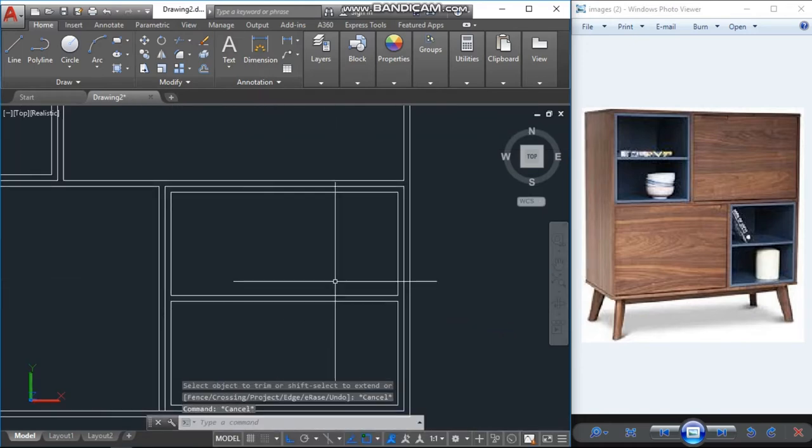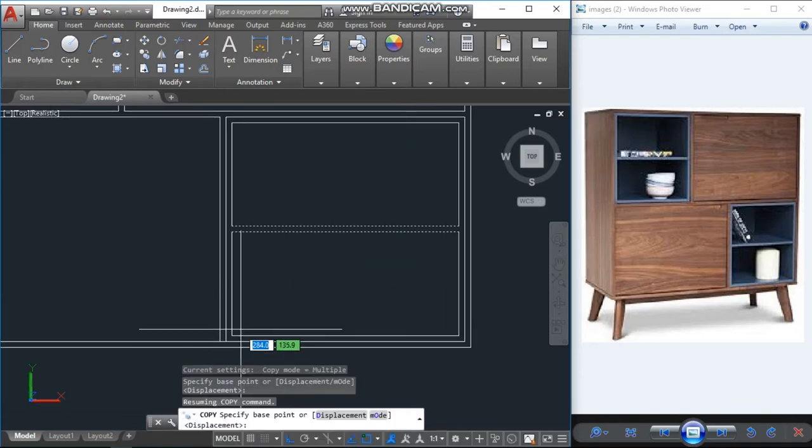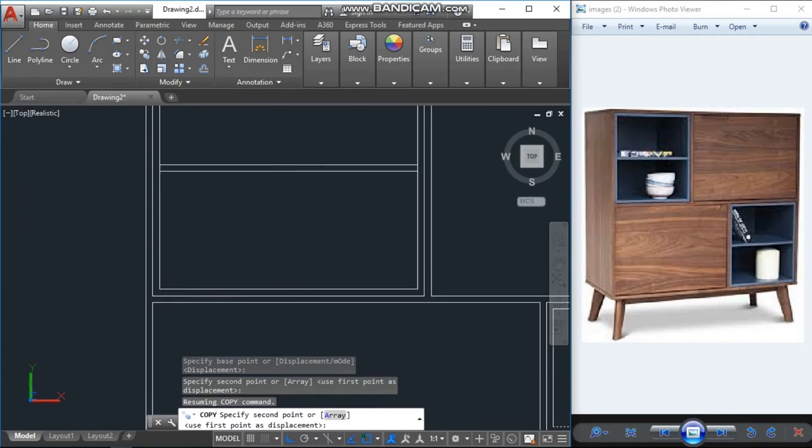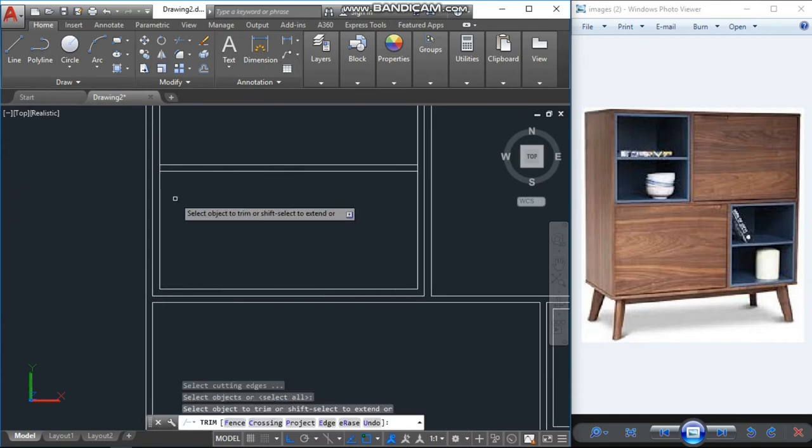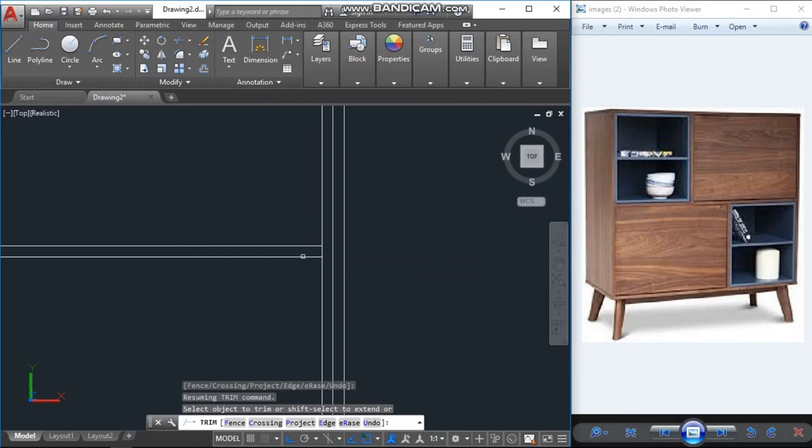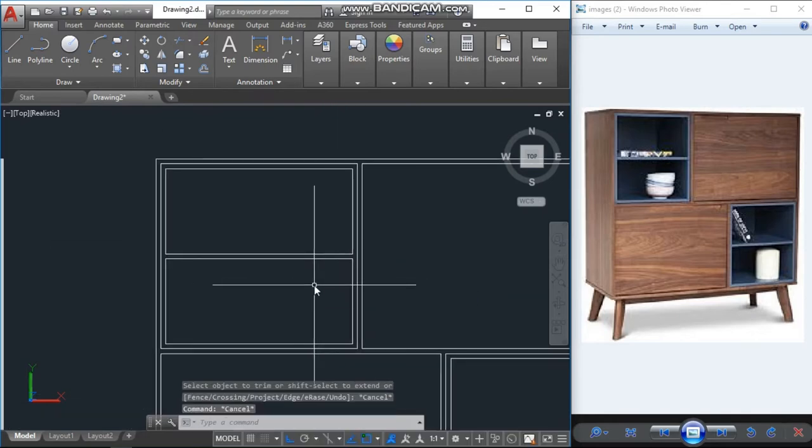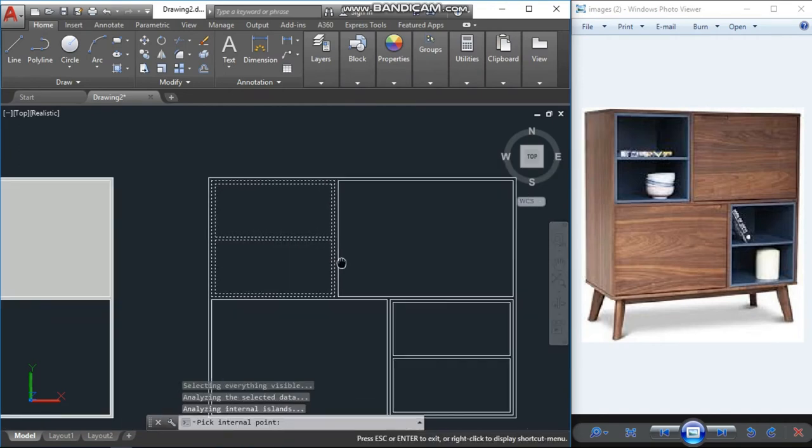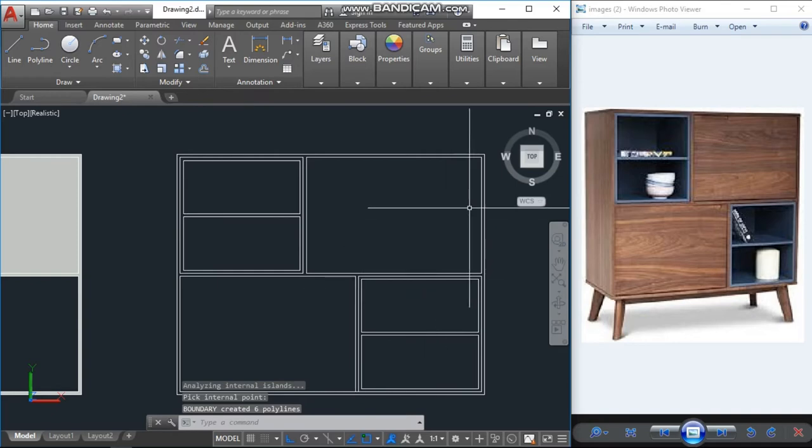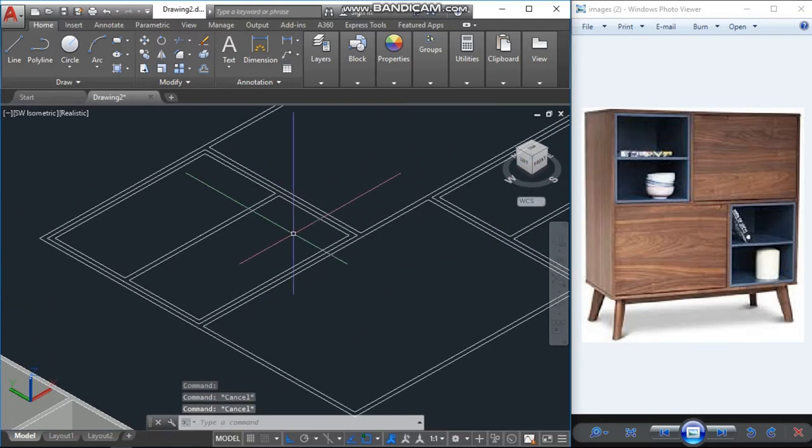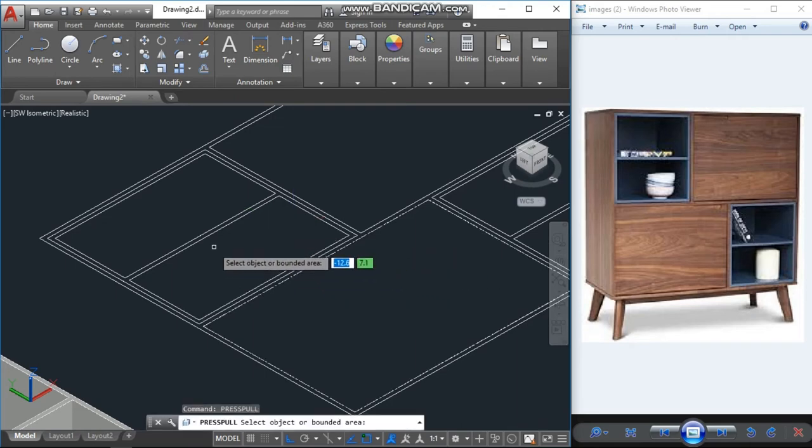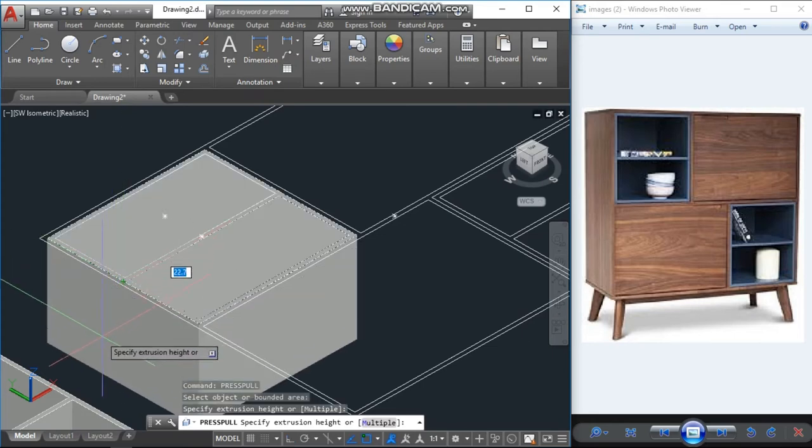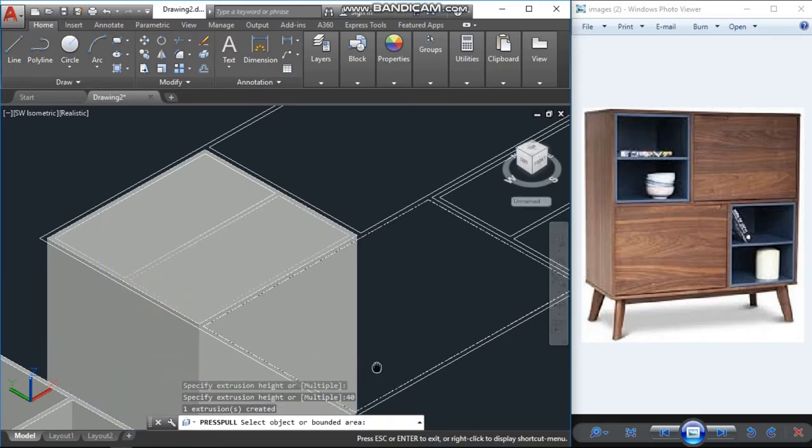Copy, copy the same with base point and keep it here. Trim that. One more time boundary. Again go back to isometric view. Here again use press-pull command. Here you have just to see, I am selecting only this middle line with the 40 unit press-pull. Same here also.